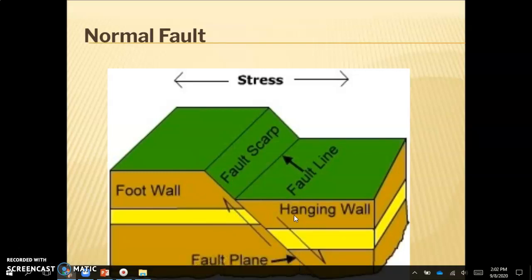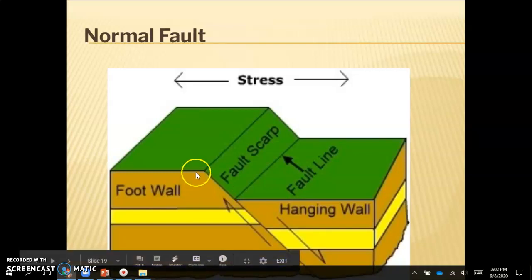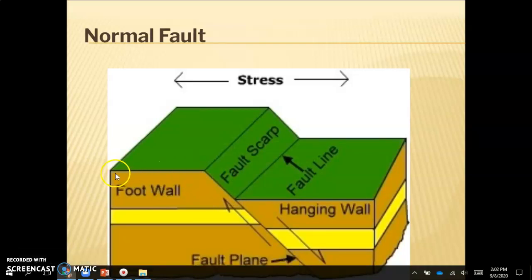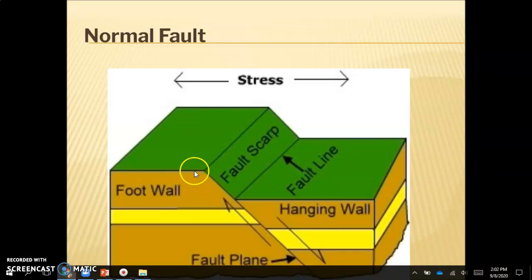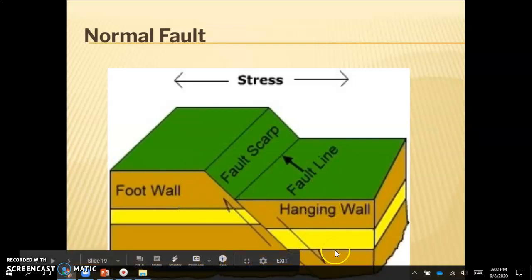Another way to tell the difference between a foot wall and a hanging wall is that a foot wall will have an angle larger than 90 degrees — 90 degrees being perpendicular. If you follow the top of the foot wall and look at that angle, it is larger than 90 degrees, which helps you identify it. So the foot wall is above the fault and the hanging wall is below; in a normal fault, the hanging wall is below and moving downward.